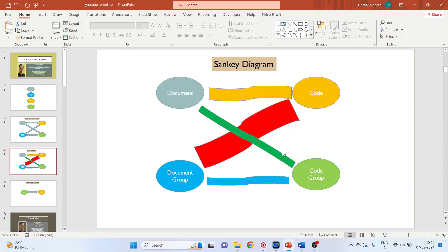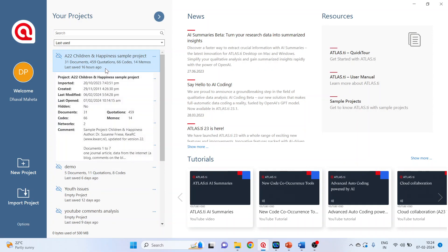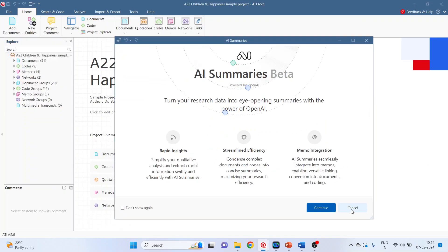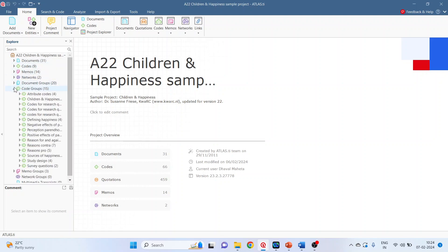Now let's go in Atlas.ti to run the code document analysis. I have already downloaded one project, children and happiness sample project. Double click on it. So our project consists of documents, codes, document groups, code groups.